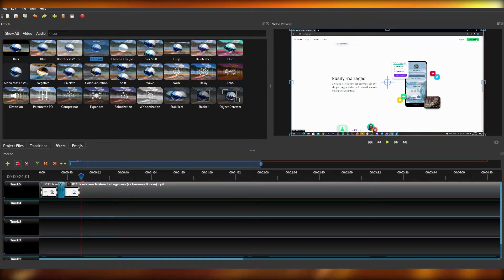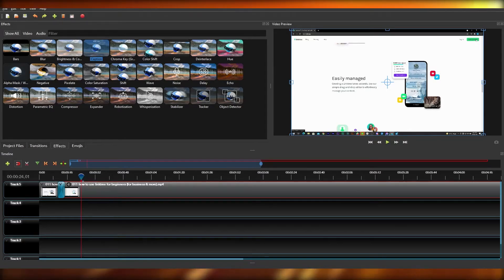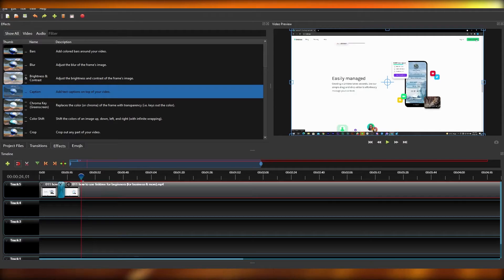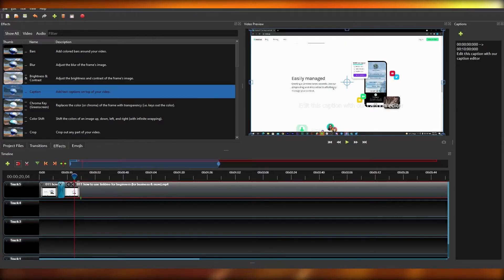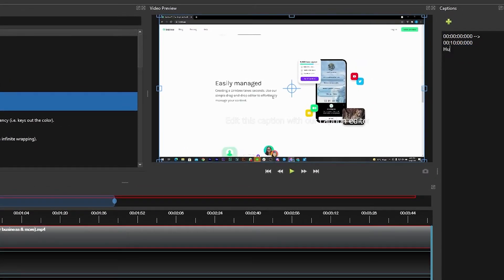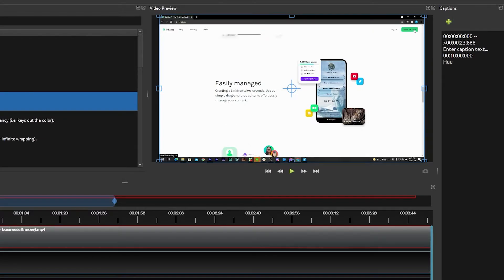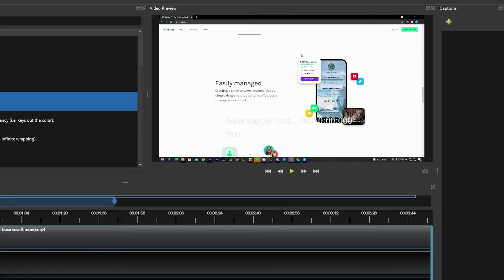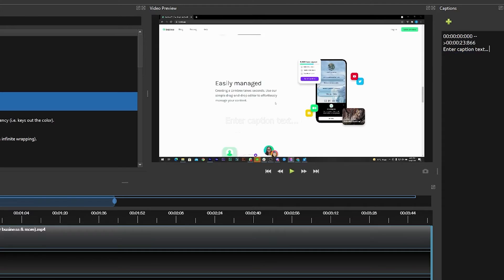Drag and drop the captions effect onto the clip, then right click and select detailed view. You can move it around and type in your caption text — for example, typing 'hi' will make that text appear on screen. The captions will display for however long the clip runs. You can position the caption wherever it looks nice and modify it from the left side panel.